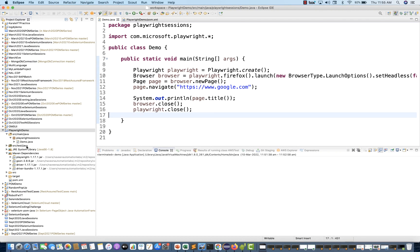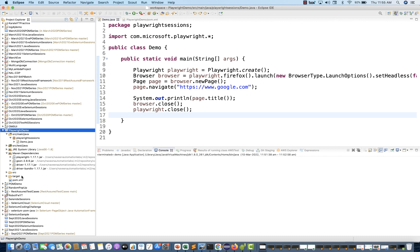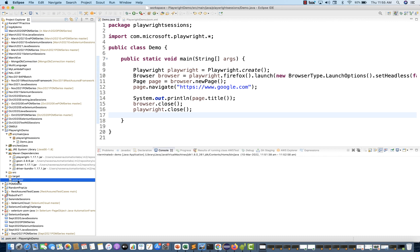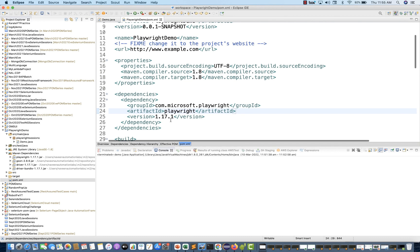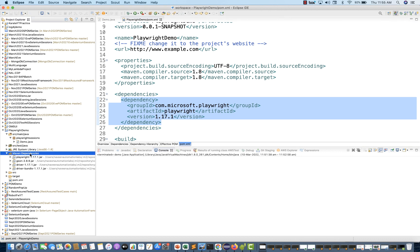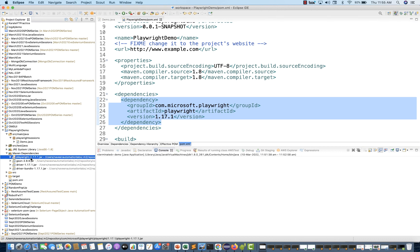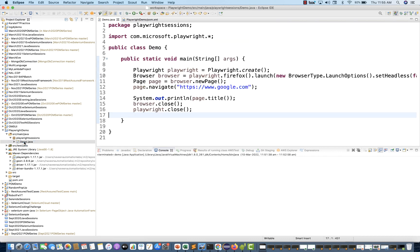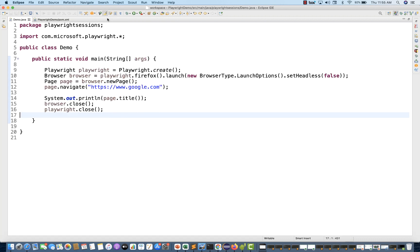Now let me show the code I've already written. This is the Maven project, and under this Maven project you can find the Playwright dependency. Playwright gives you only four JAR files — that's very limited. And this is the demo.java file that I've already created.